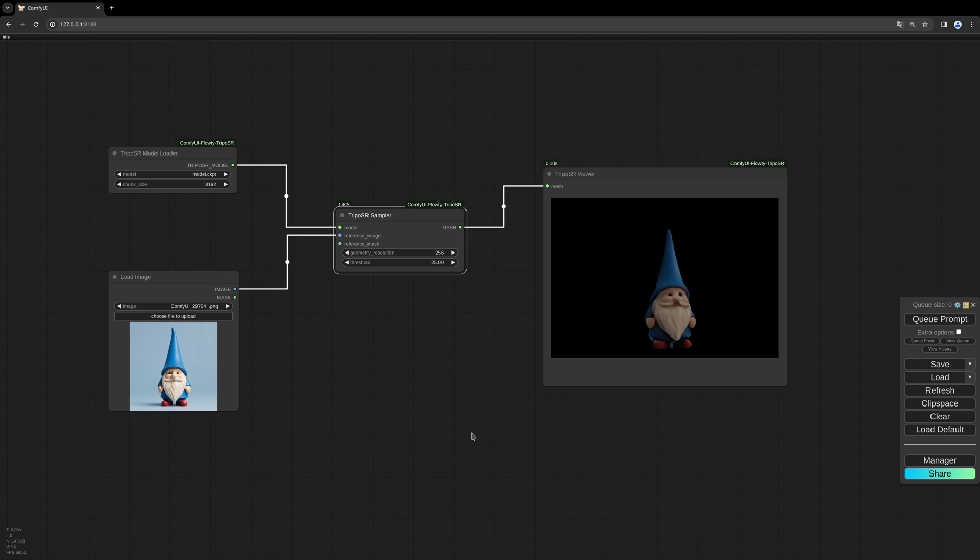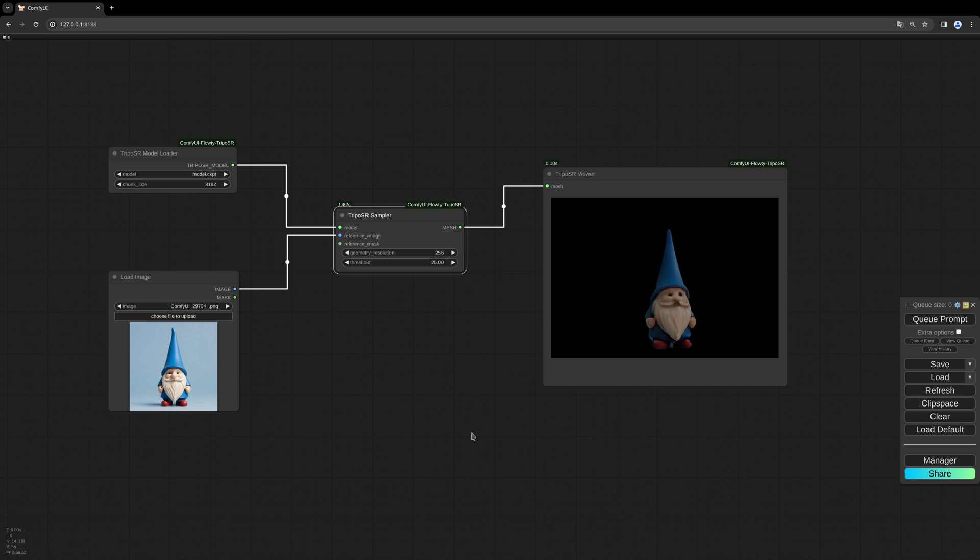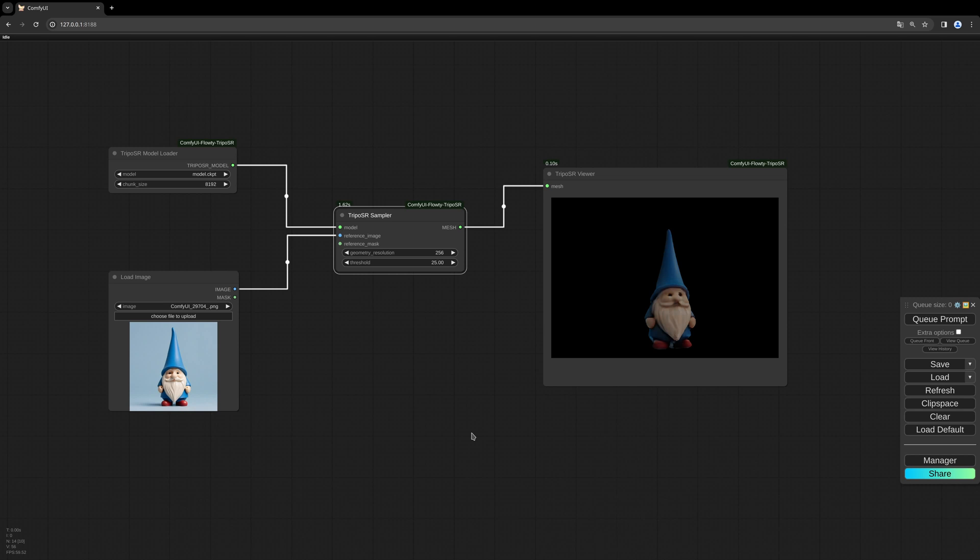And maybe also the VRAM usage so that you can choose the method which fits best for you. For this workflow you need the TripoSR custom nodes you can install via the manager. I will link them as always in the description below. You also need the TripoSR model. The TripoSR model is developed by the company Tripo AI and Stability, and I think there will be great stuff coming from this cooperation in the future.